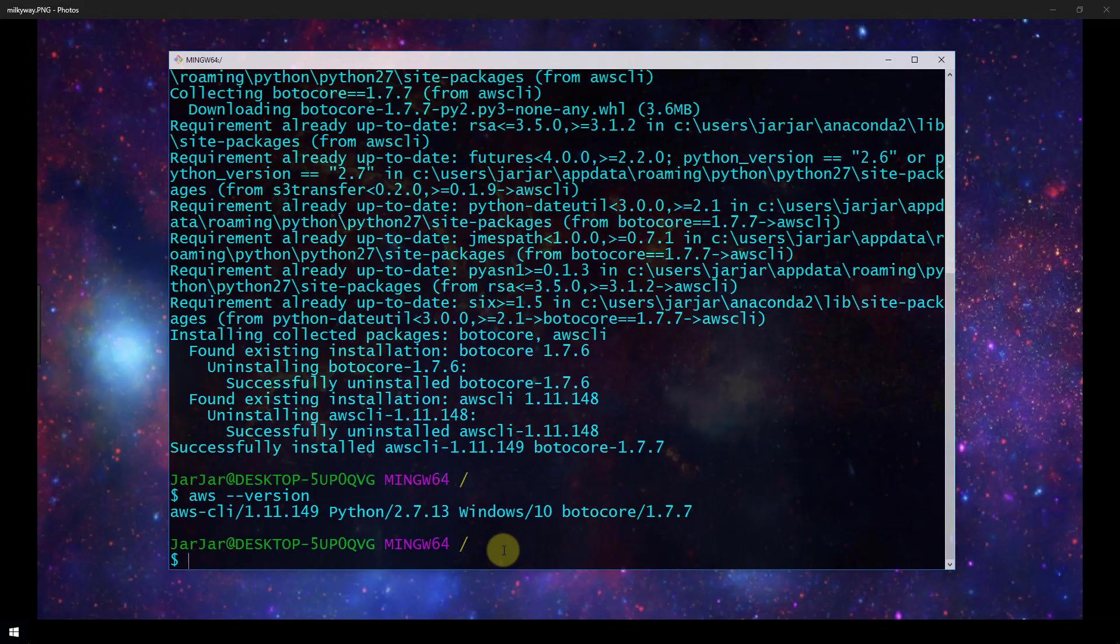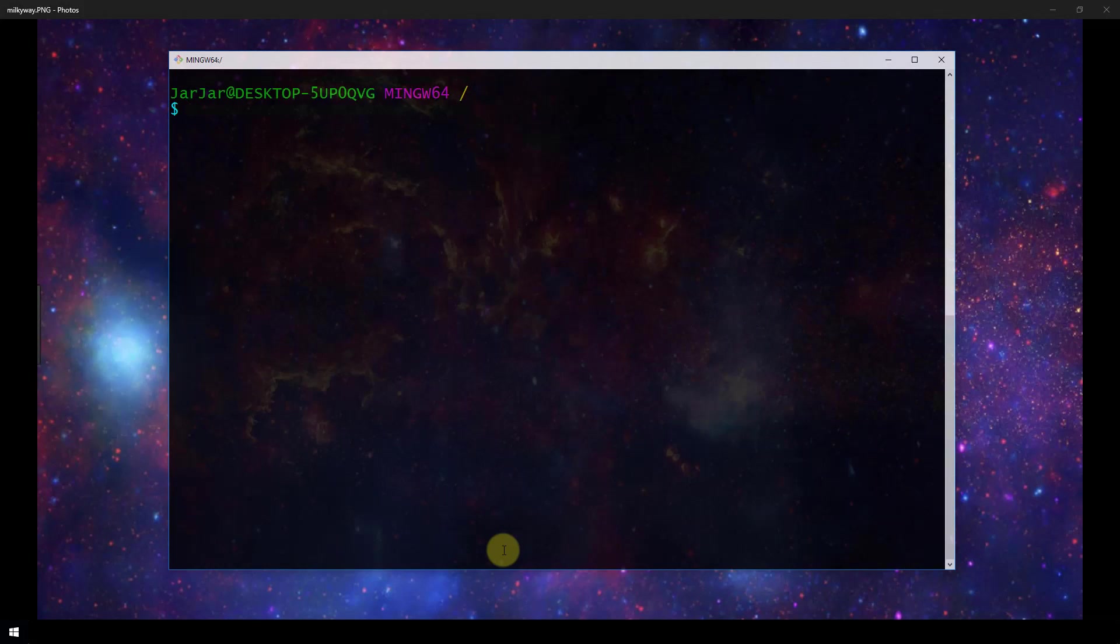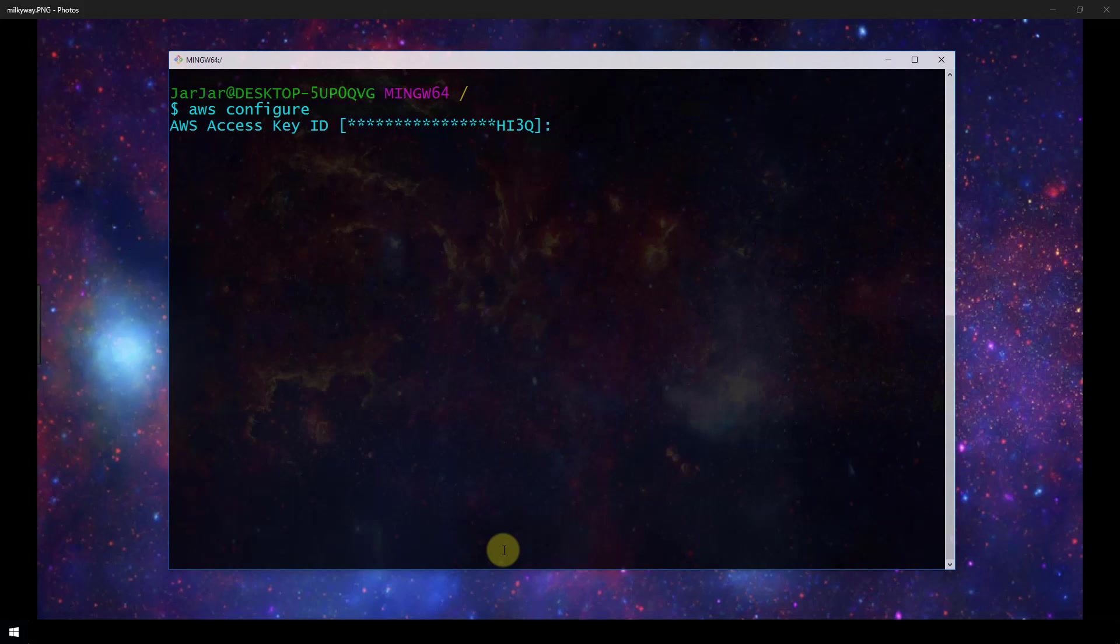Now assuming that you've created your user and you've got the user access key ID and the secret key, we're going to configure our AWS CLI using Amazon's quick configuration. I'm going to clear my console here and run aws configure and now it's going to ask us for our access key ID.